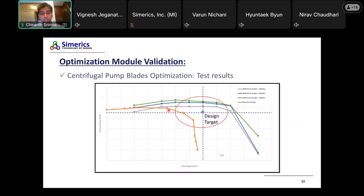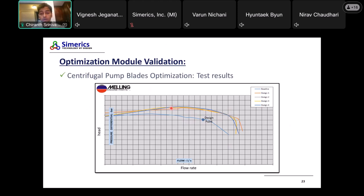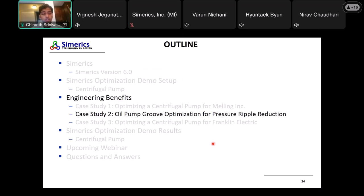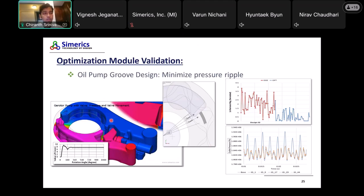The plot shows the baseline design and the target the customer wanted — improving pressure rise. After optimization, these results were achieved. After publishing the paper, the customer built a prototype based on our optimized results, tested it, and the test results corroborated our simulations well. They went above their design requirement. This was a pat on the back for us in terms of how our optimizer was performing and how valid the designs were in reality.